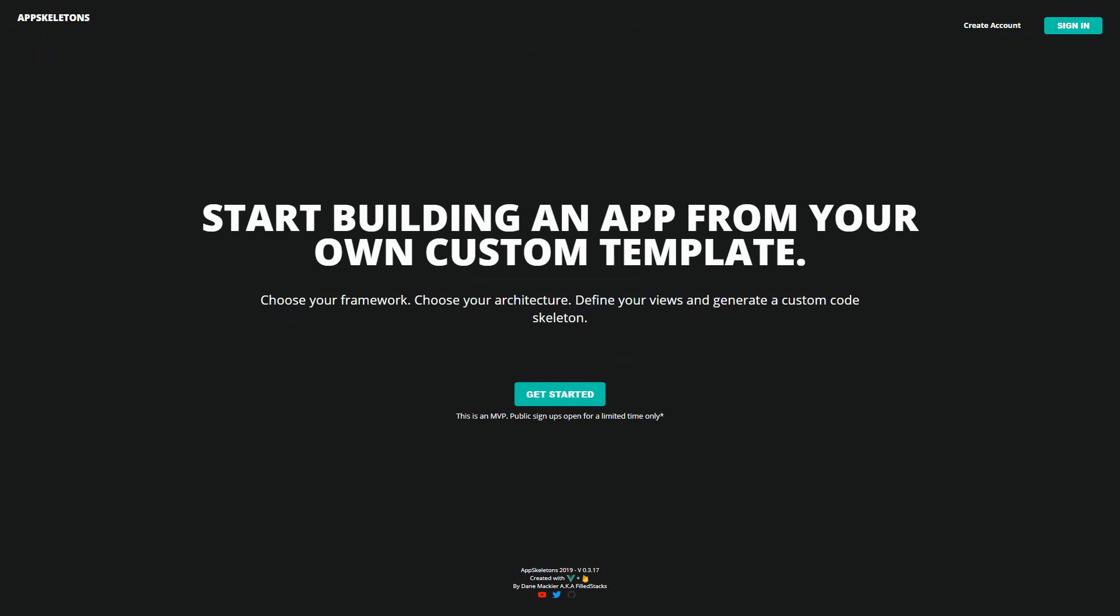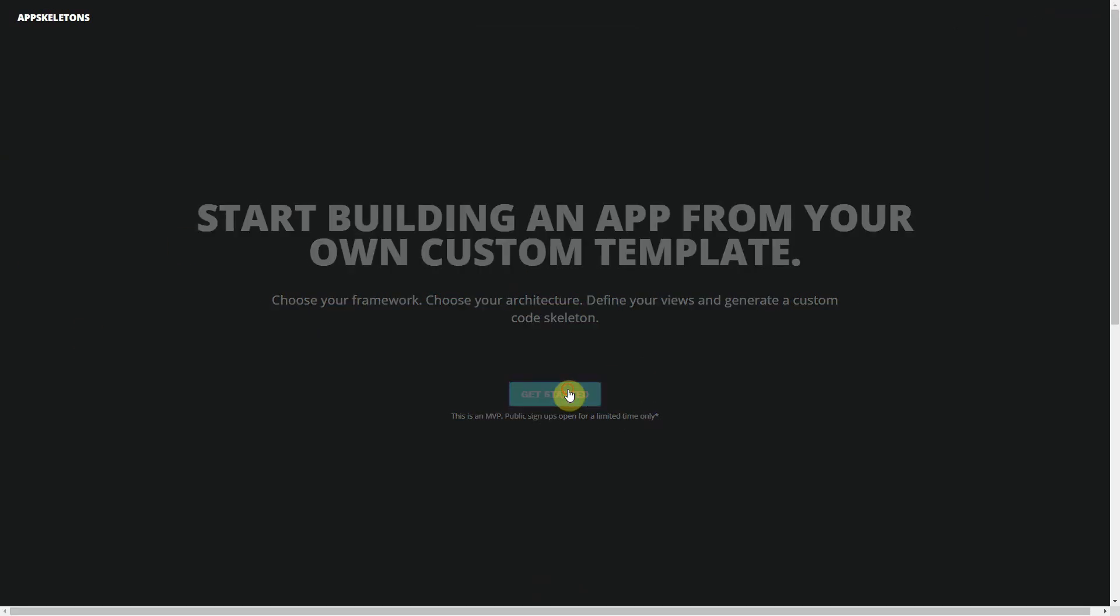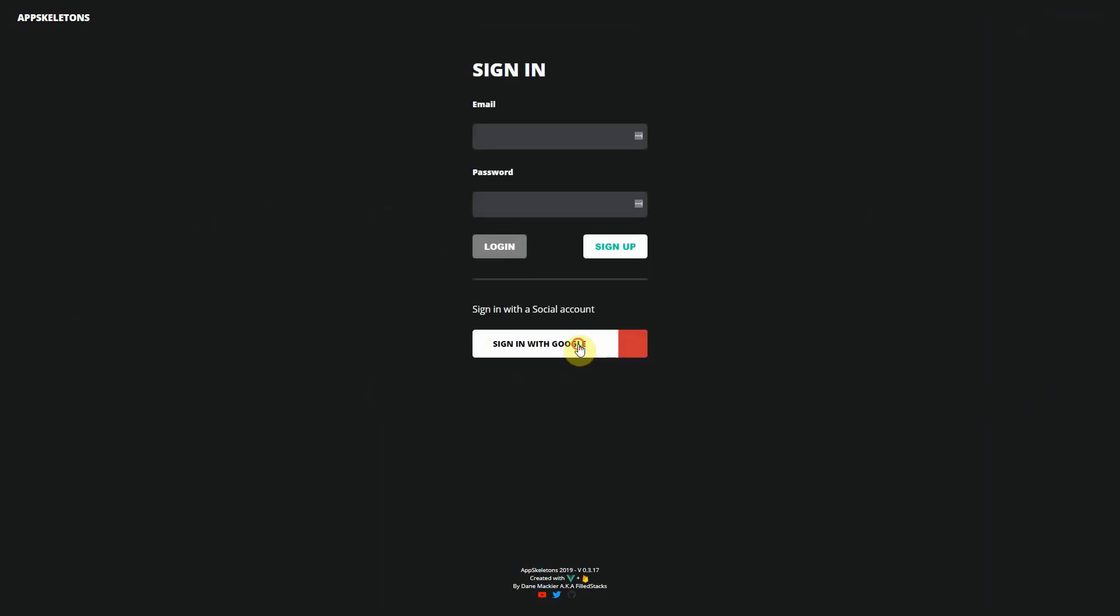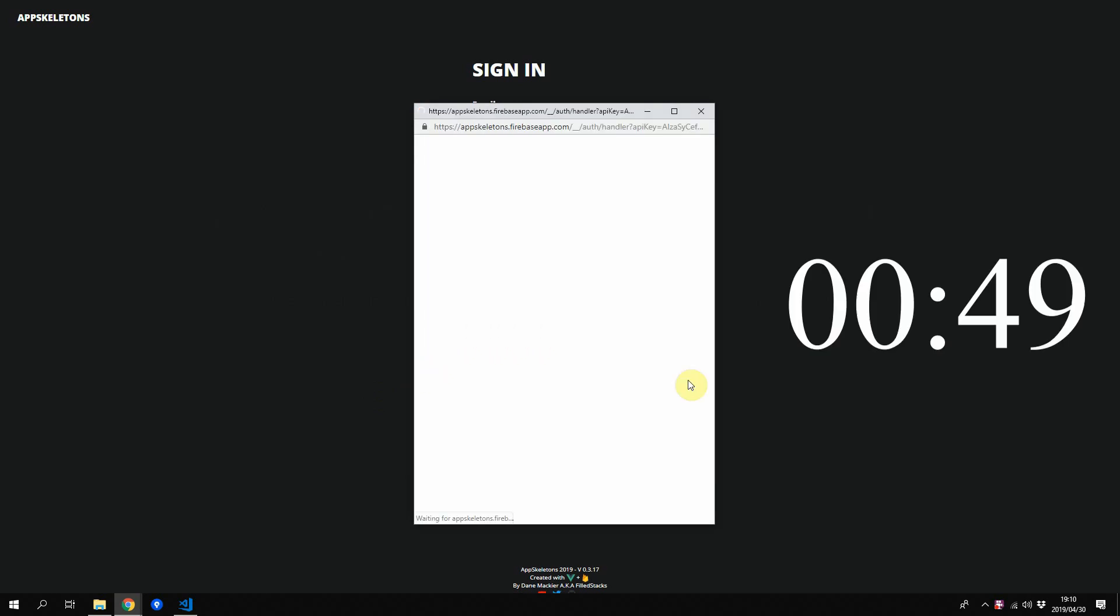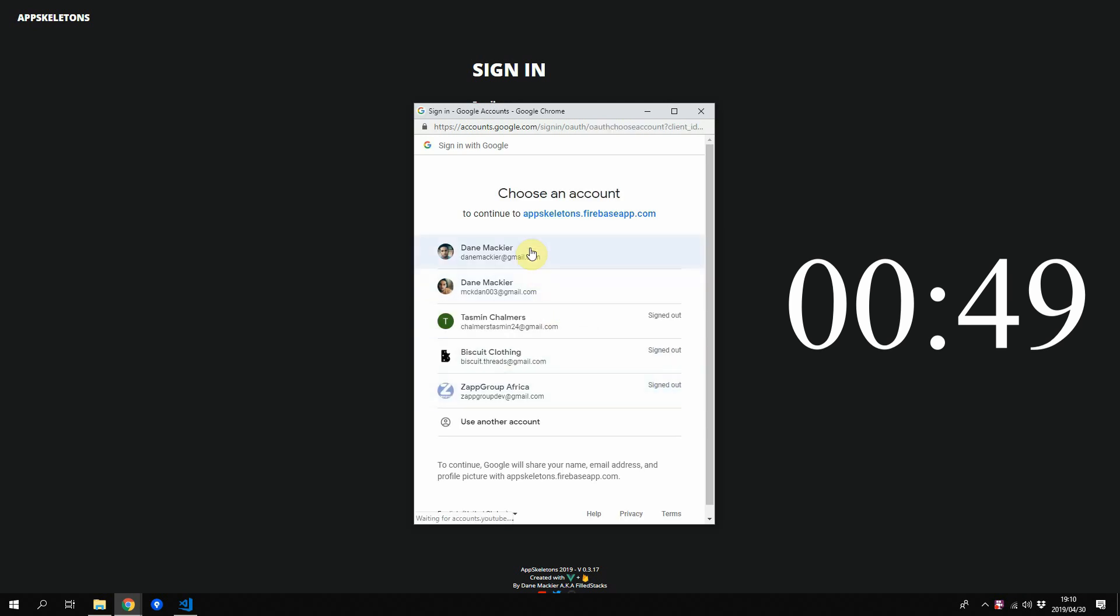We'll start off by generating our template using the scope model architecture from AppSkeletons. If you don't want to create a template using AppSkeletons you can skip to this timestamp and clone the repo in the description.